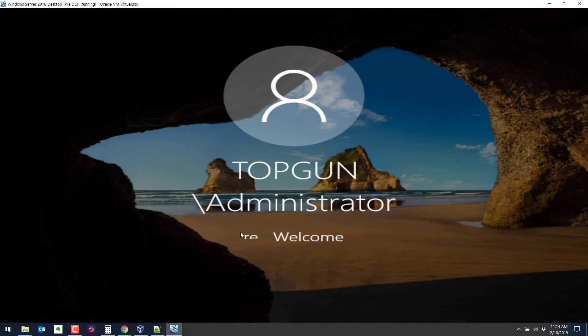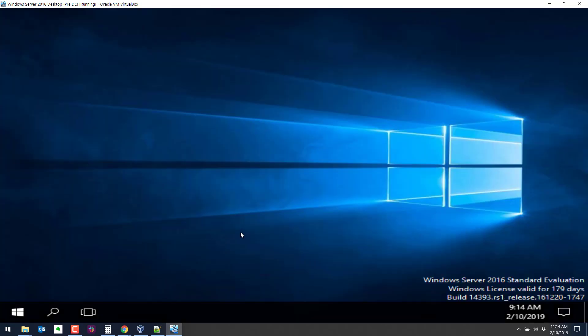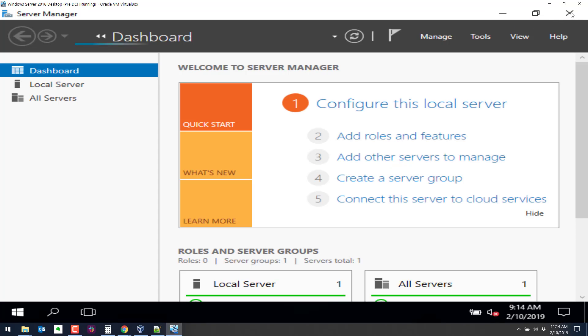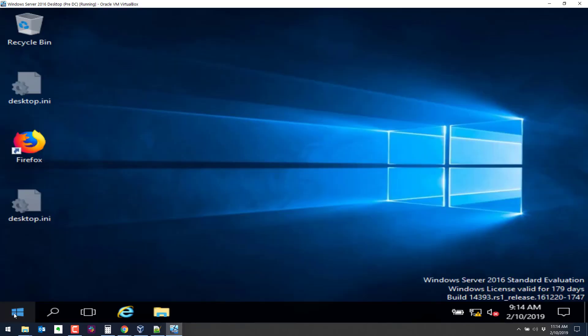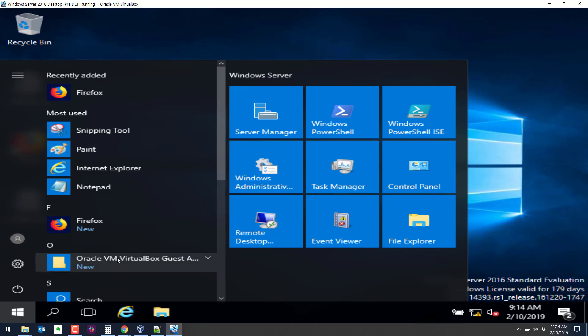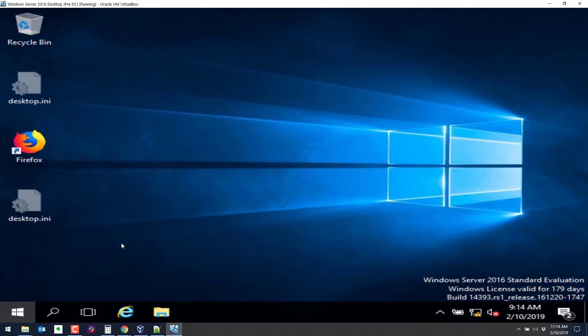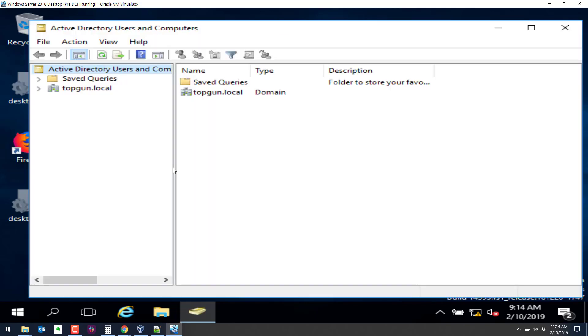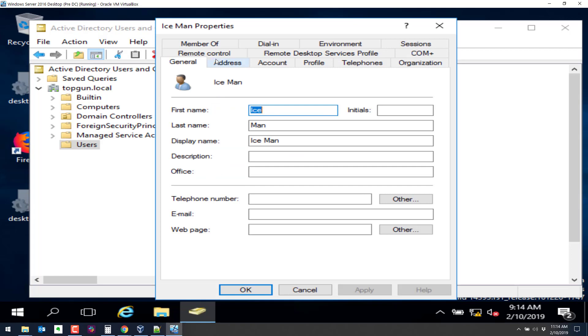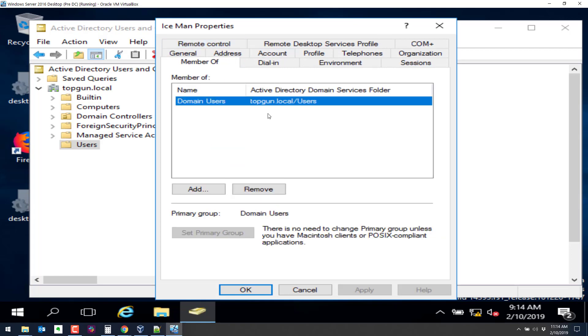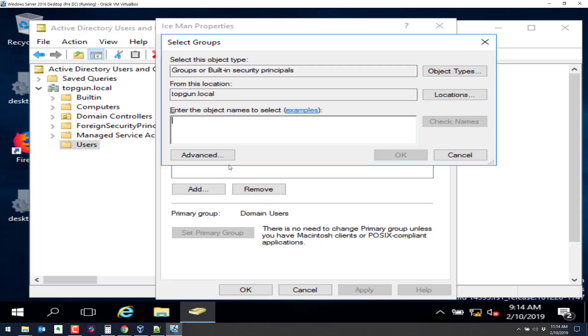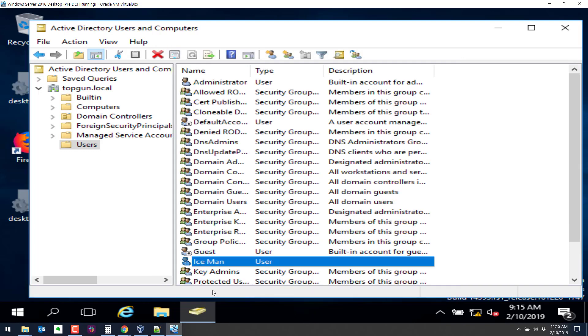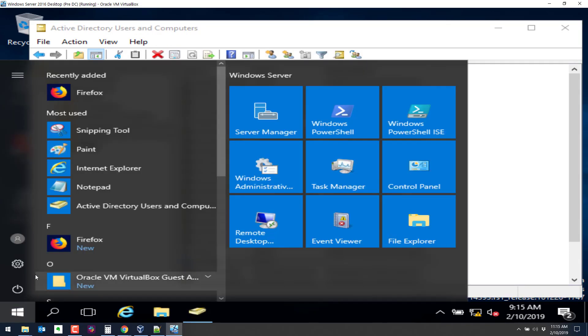So let's log on as administrator. Let's go and change the group that ice man is a member of. Because we really want ice man to be an administrator anyway. I did hear they're coming out with a second top gun. I seriously doubt it can top the first one though. So let's go back to administrative tools. Users and computers. We're going to double click on ice man and add him to a new group. So here's ice man. Member of add domain admins. We can click on check name. OK. So now ice man is a member of both domain admins and domain users.